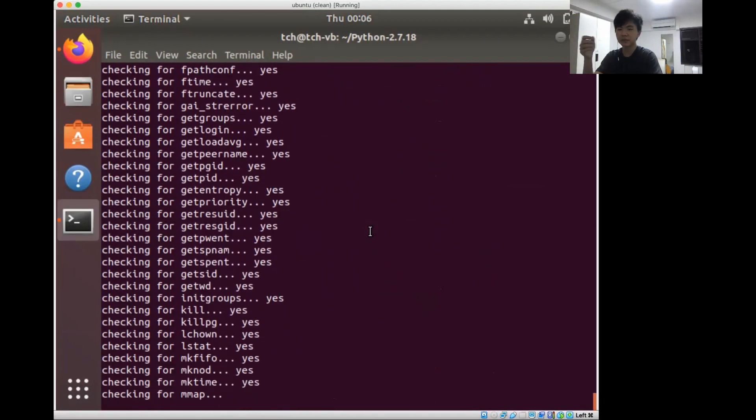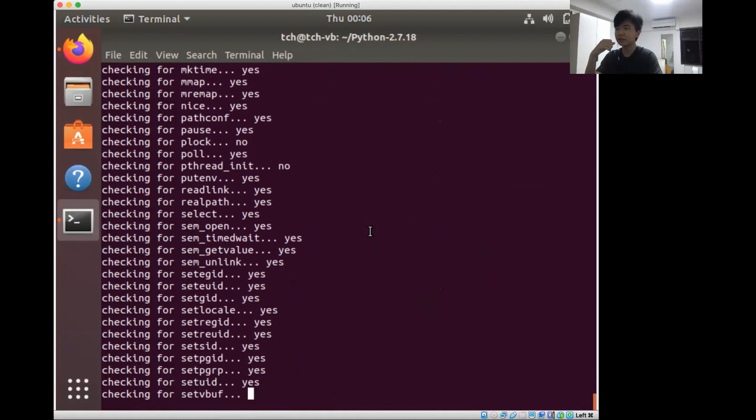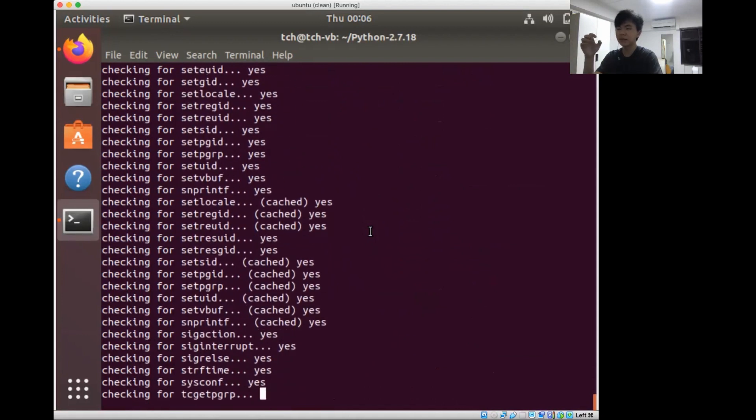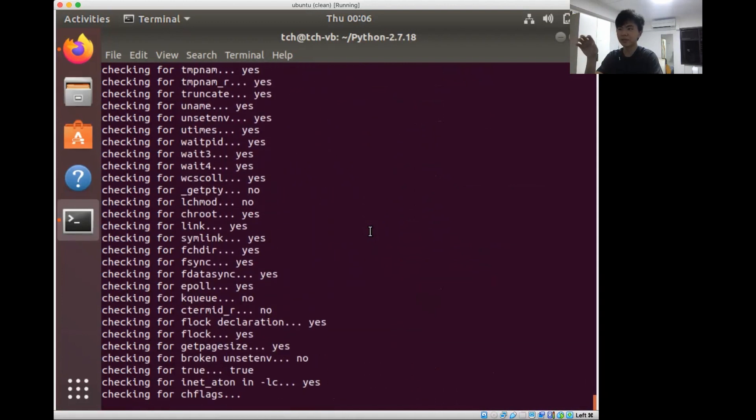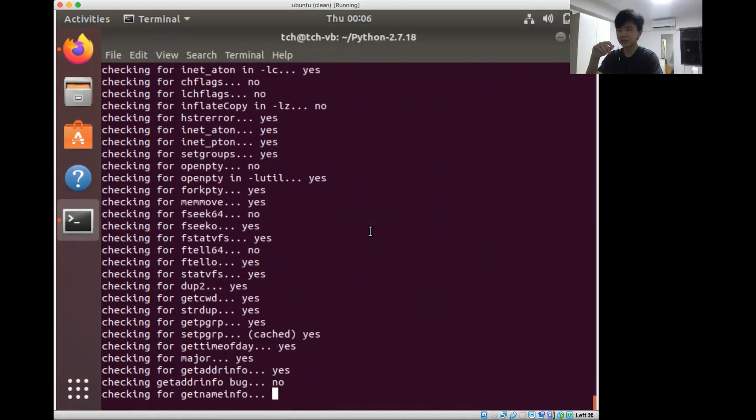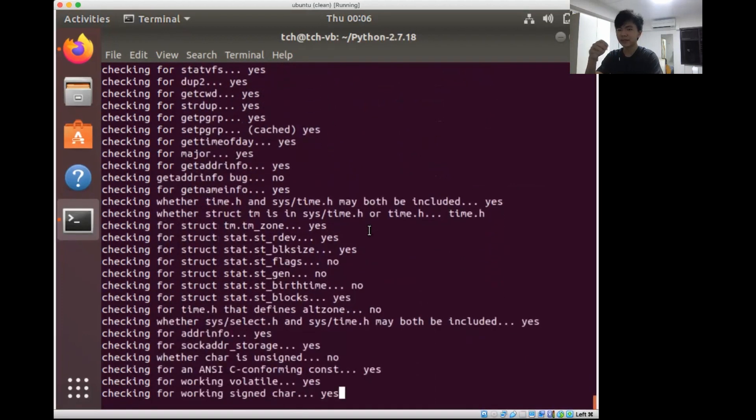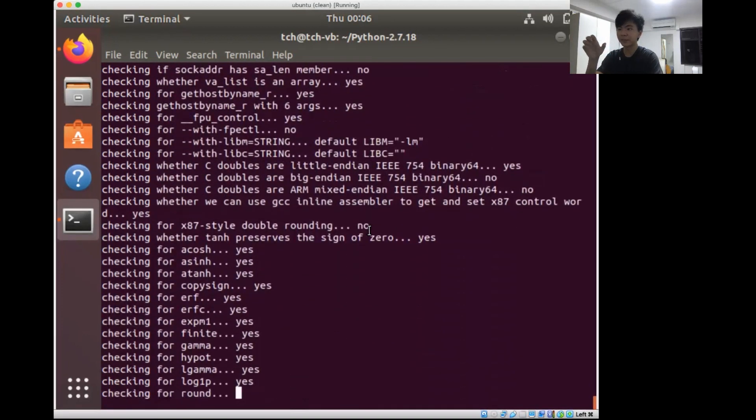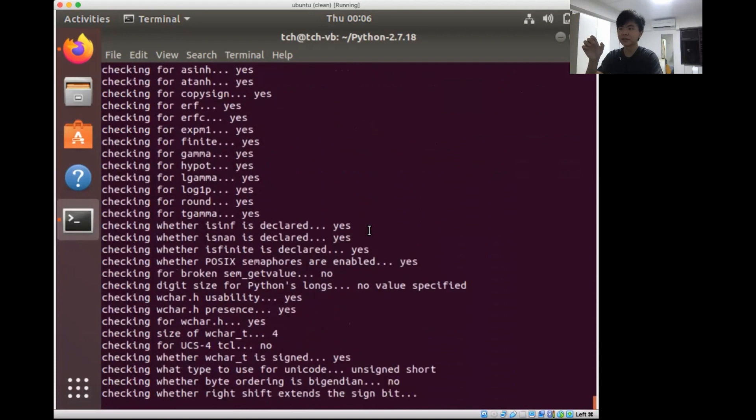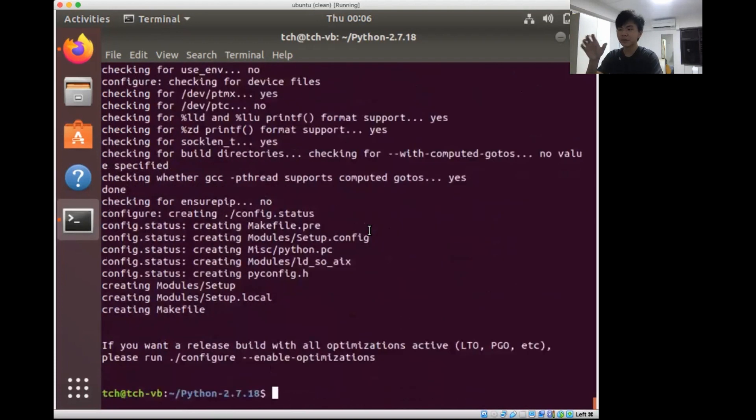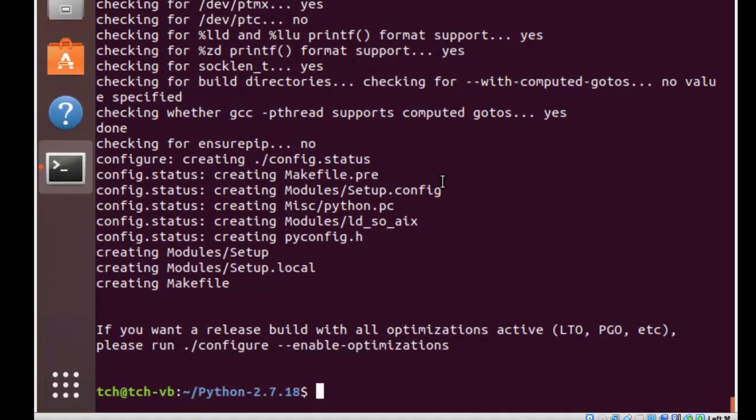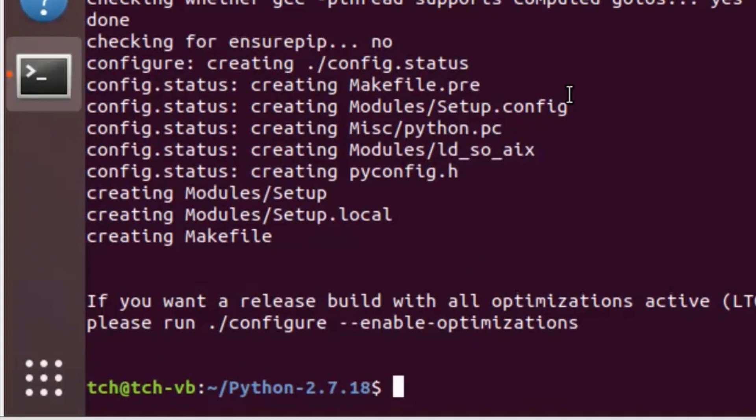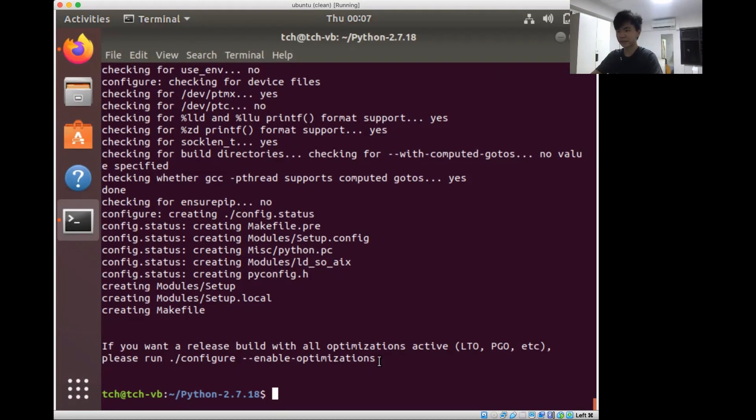At the same time, configure is also generating the makefile because when you have the source code you might be compiling it for different systems. Configure configures your makefile in order for you to be able to run make and build the source code for your system. You can put in a bunch of other configure flags as well. For example, if you want to enable optimizations, you can do configure --enable-optimizations. Anyway, we have configured successfully.